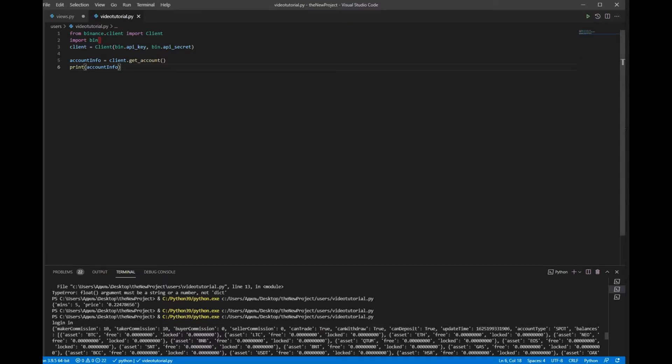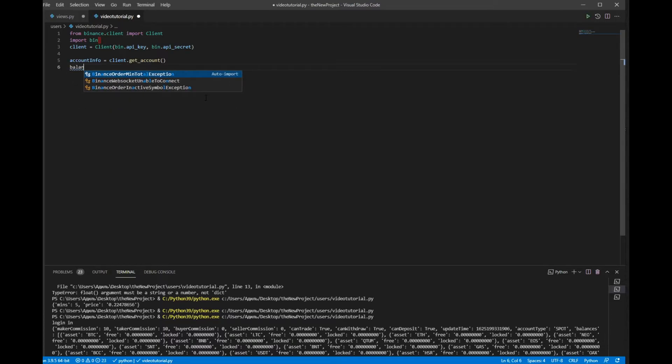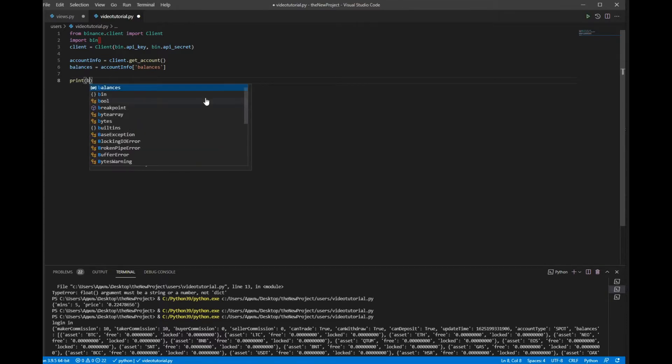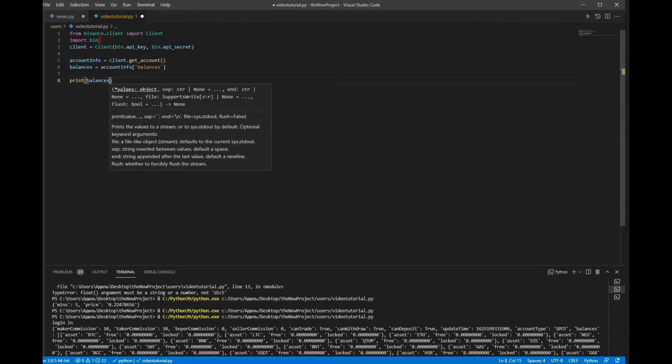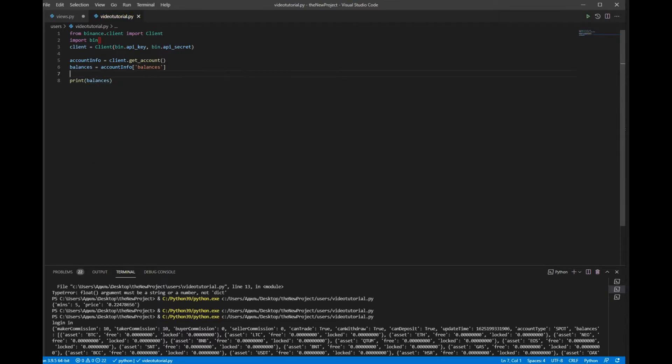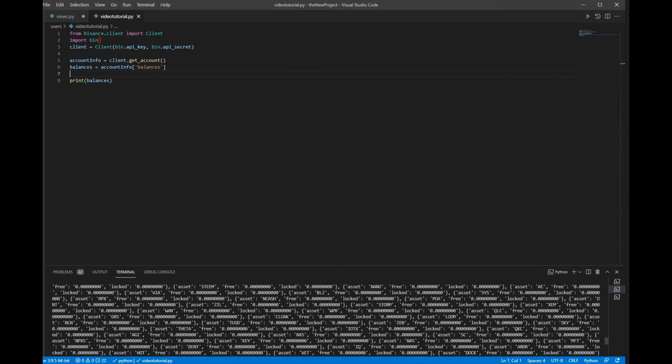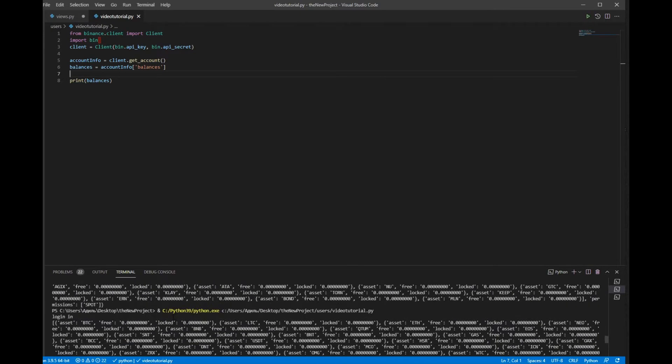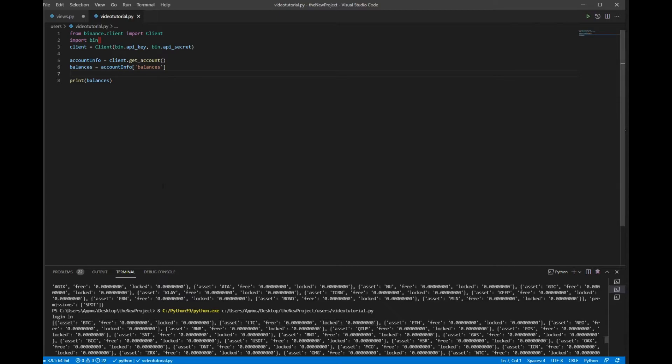So to get only balance I will write balances equals account_info['balances']. Now if we print it out I will have to get all the balances. So as you can see we have all the balances.